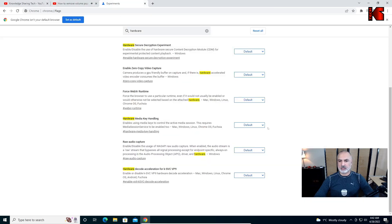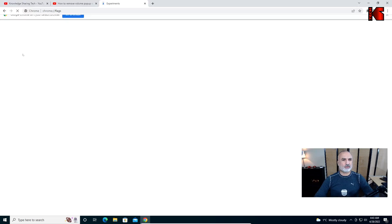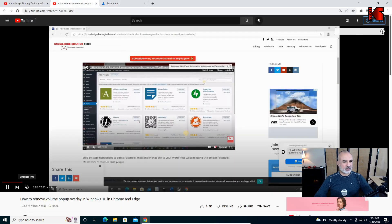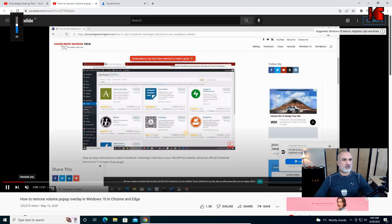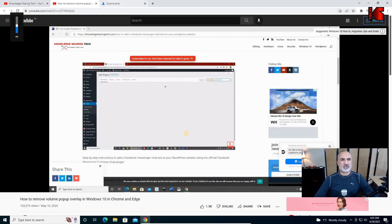But to remove it completely, you need to disable this key. So let's disable it and then relaunch. Now let me rerun my video.